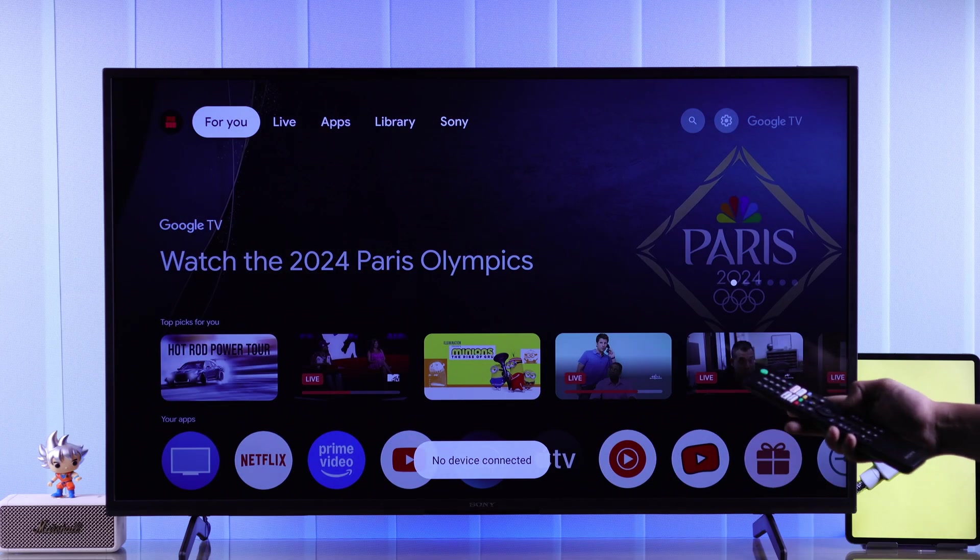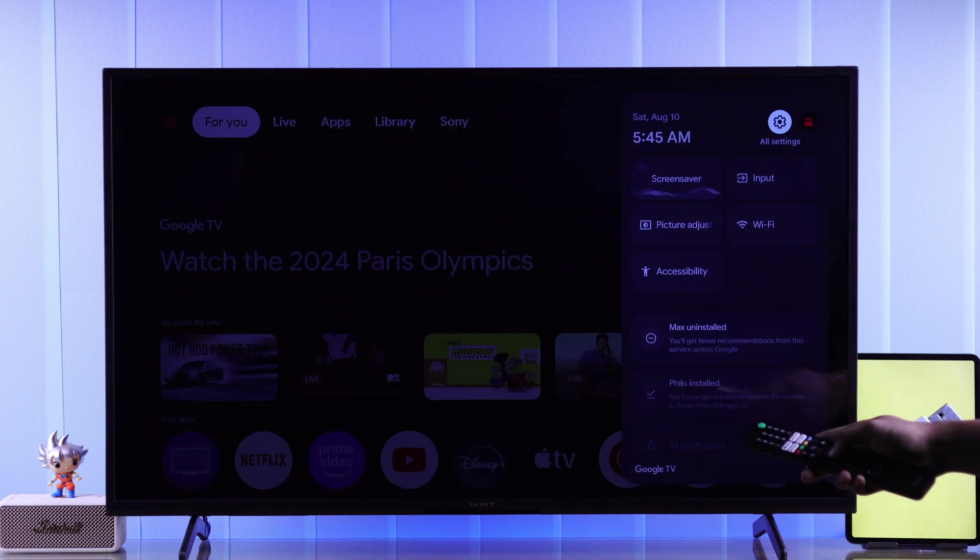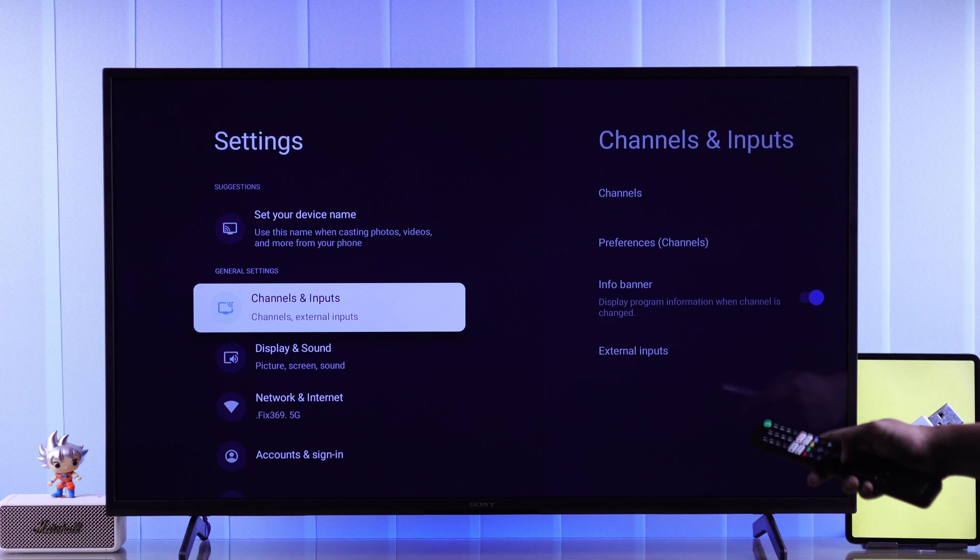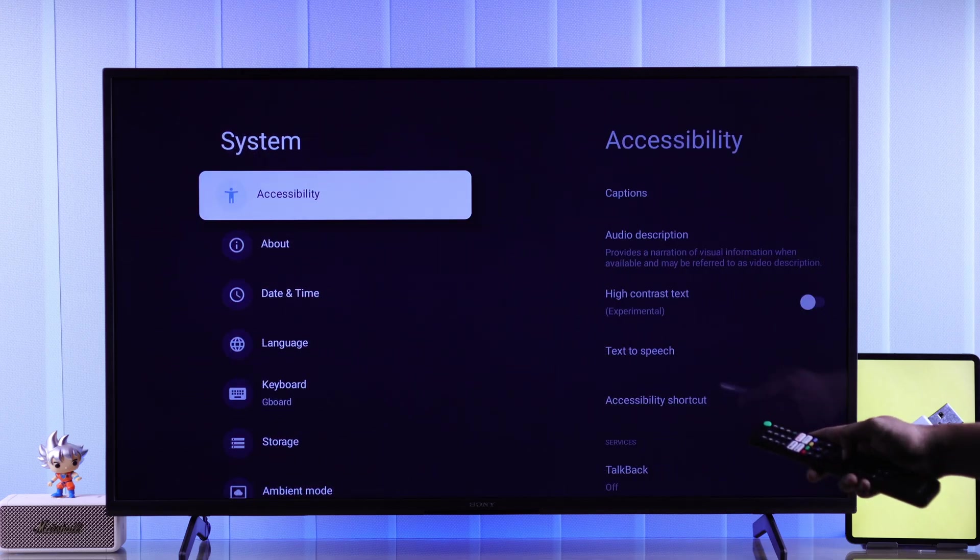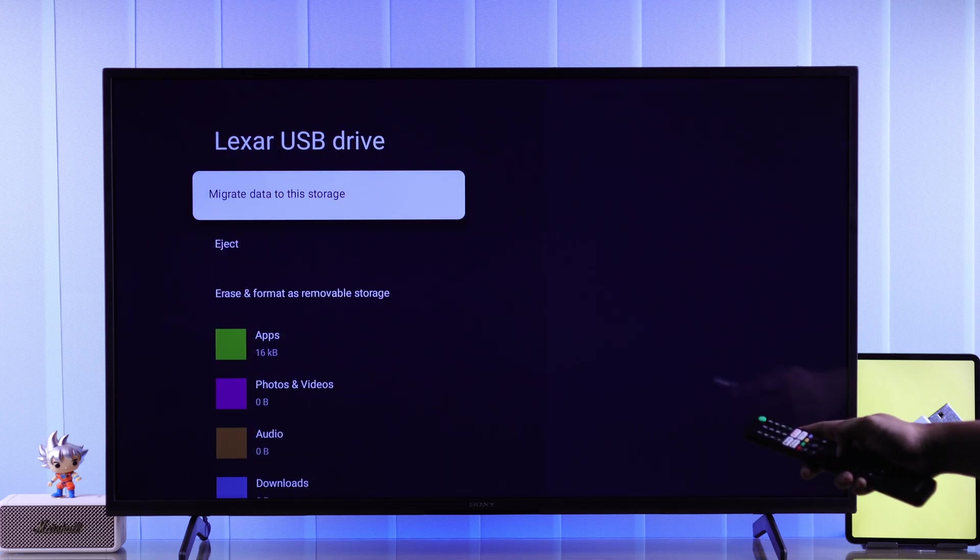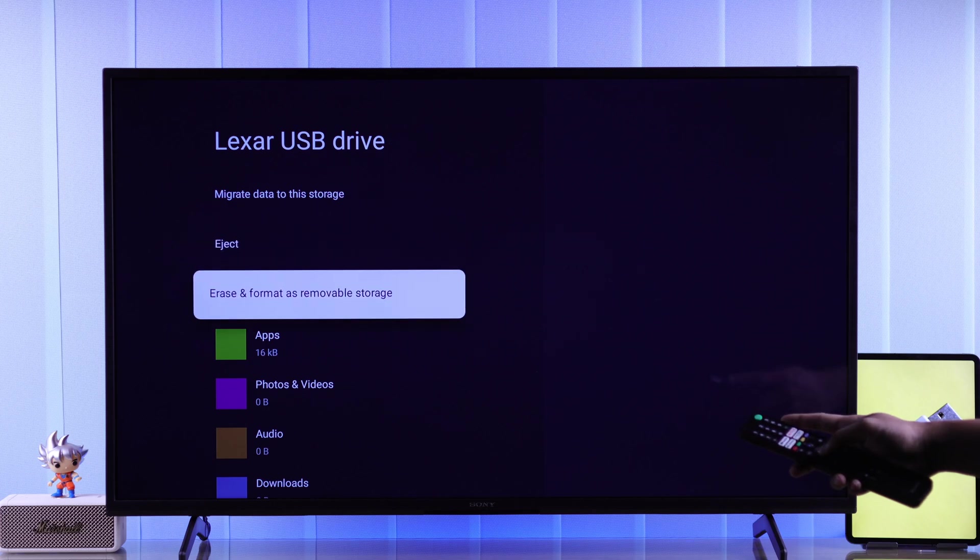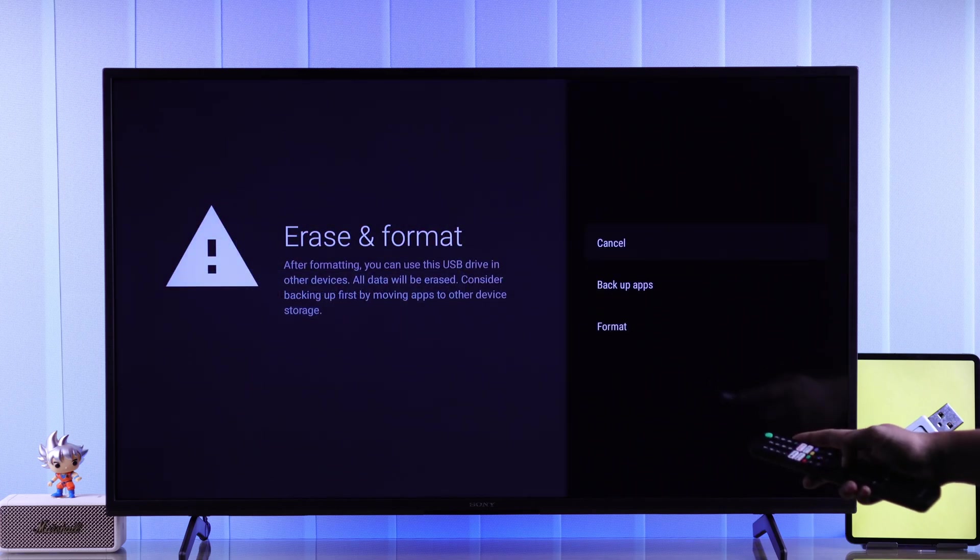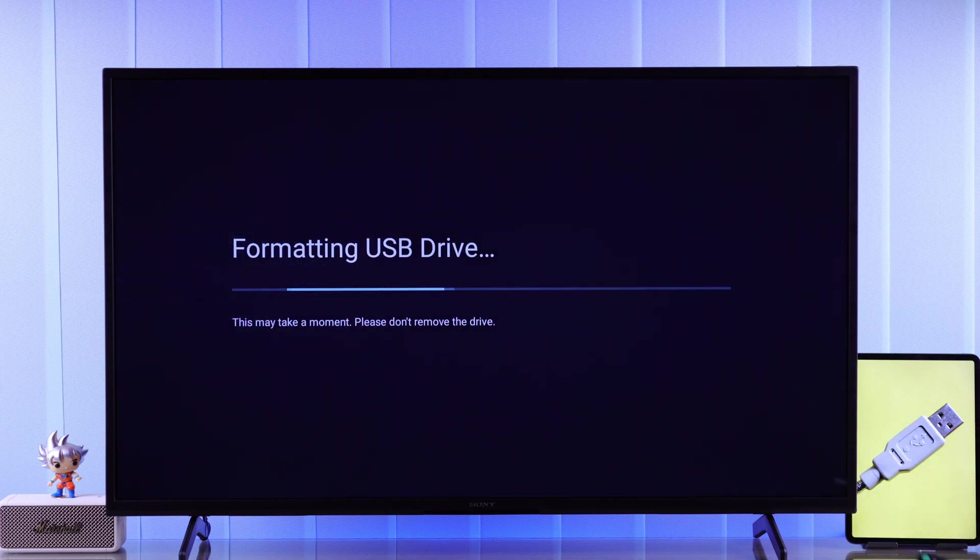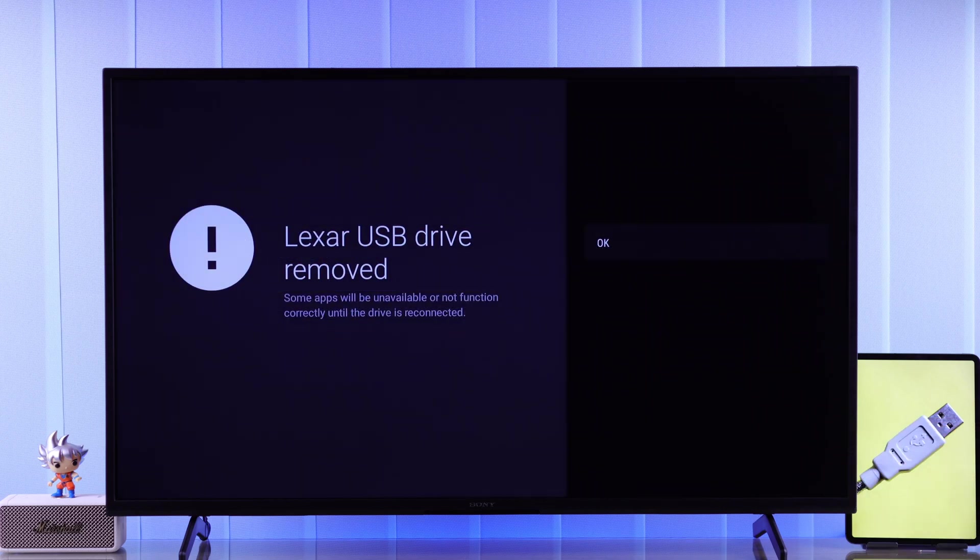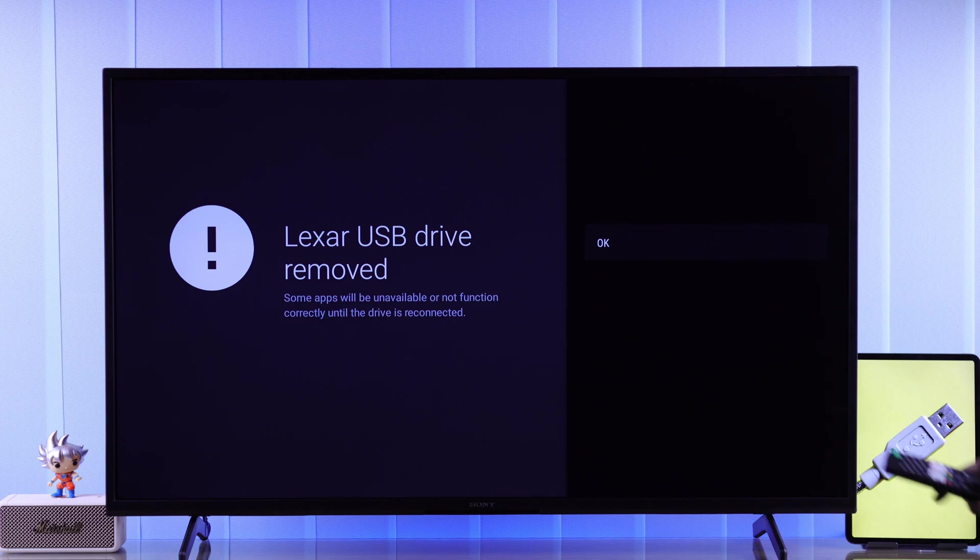To reformat it from your TV, open settings, then go to system, and storage. From there select your USB drive, then select erase and format as removable storage. If you have stored apps in it, then you can also back them up first. Then hit format, and now you can move your media files in it, and it will show up.